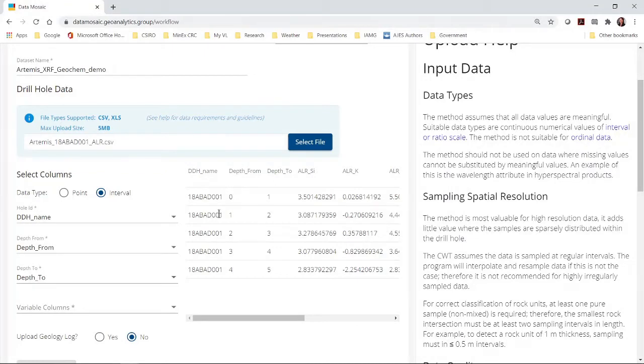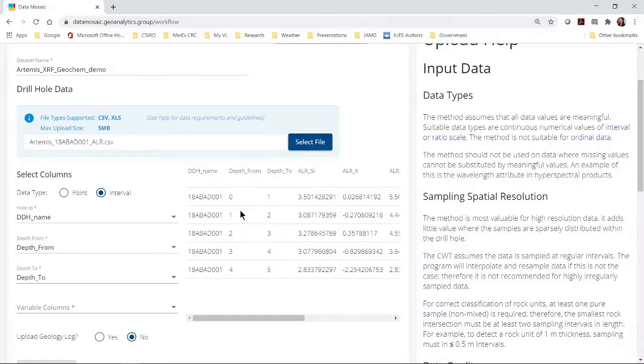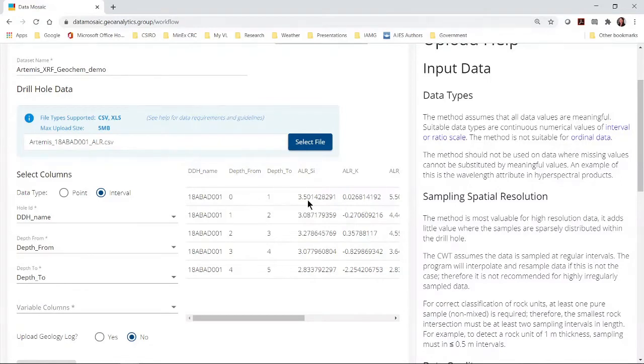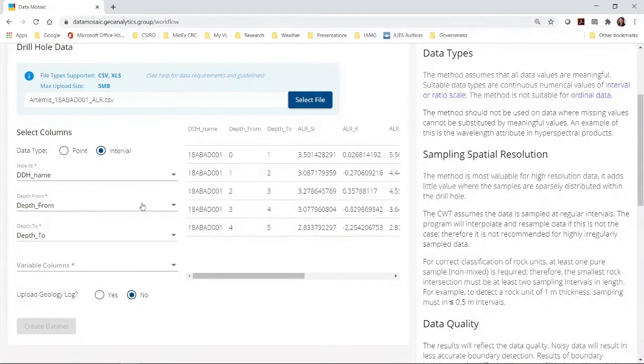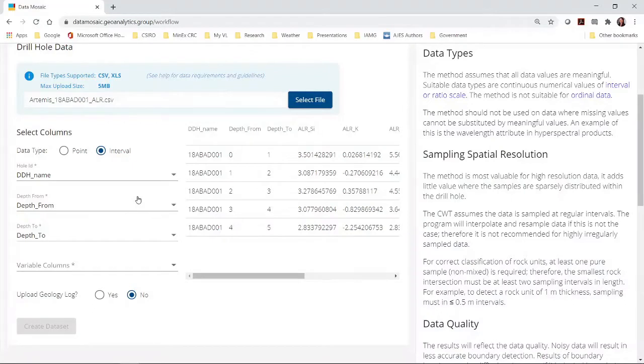The right hand area in this pane below the blue box shows a preview of your data. The data is arranged in rows and columns. Each row represents one sample. Each column has a header. To the left you need to indicate to the program what type of data you have and which are the whole ID and depth columns.